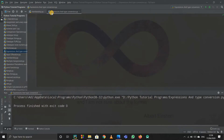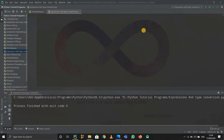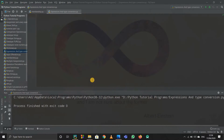f(x) = ax² + bx + c is an expression, but when we write ax² + bx + c = 0, that is an equation, because we equated the value of that expression to something. In Python, suppose you write a = 10 + 4 — this is nothing but an expression.